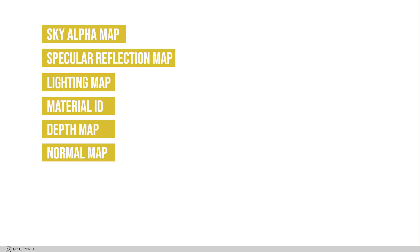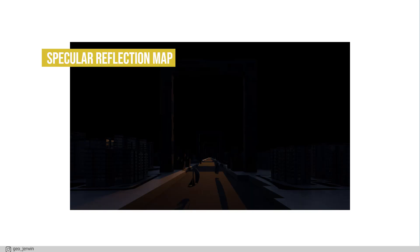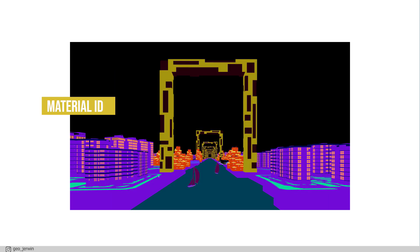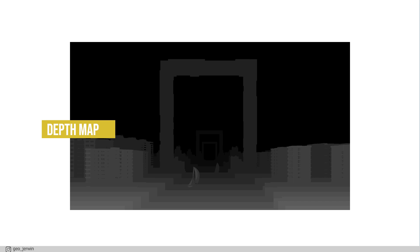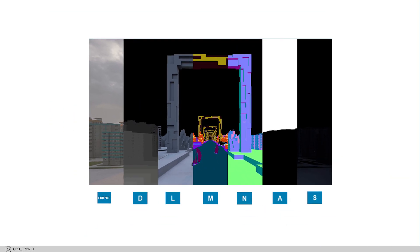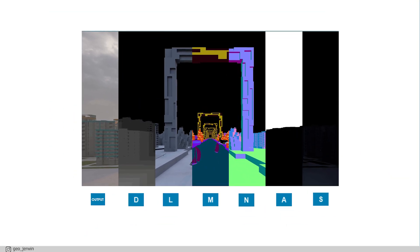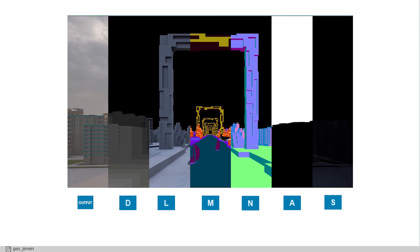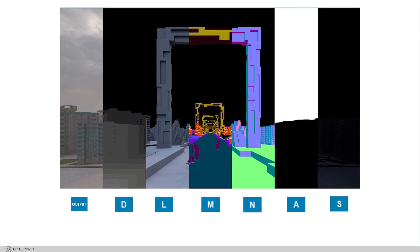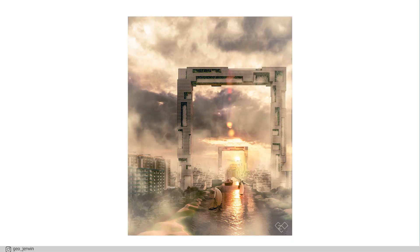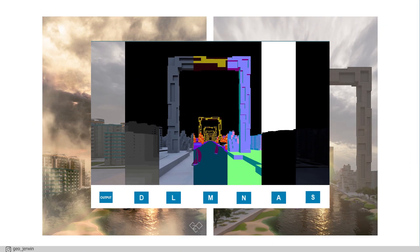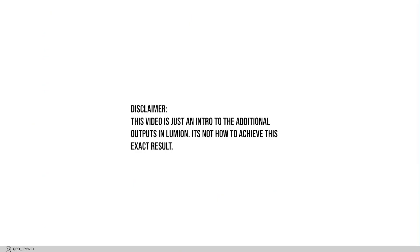Depending on the software you use, there are different types of render outputs. Here we're going to cover those from Lumion. This is the list of available additional outputs in Lumion: sky alpha map, specular reflection map, lighting map, material ID, depth map and normal map. And I'm going to demonstrate what each one of them is by breaking down one of my recent works, which turned out like this from a render which looked like this.